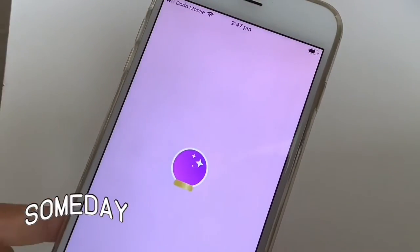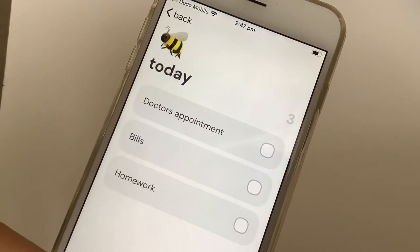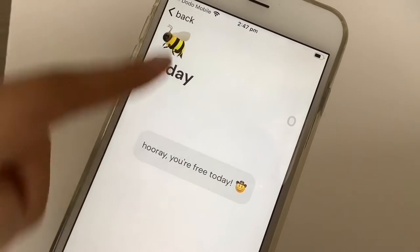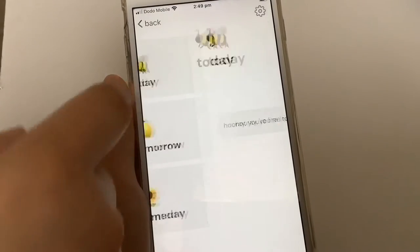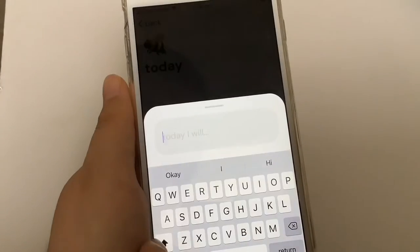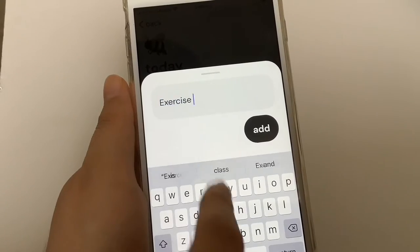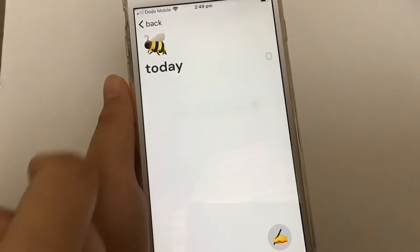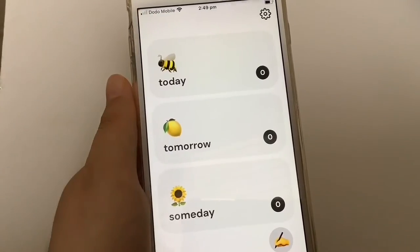The next app is Someday, a very simple to-do list app which is divided down into three categories: today, tomorrow, and someday. This app, like Sessions, allows you to insert activities. Once the tasks are completed, simply tick them off and they'll vanish.